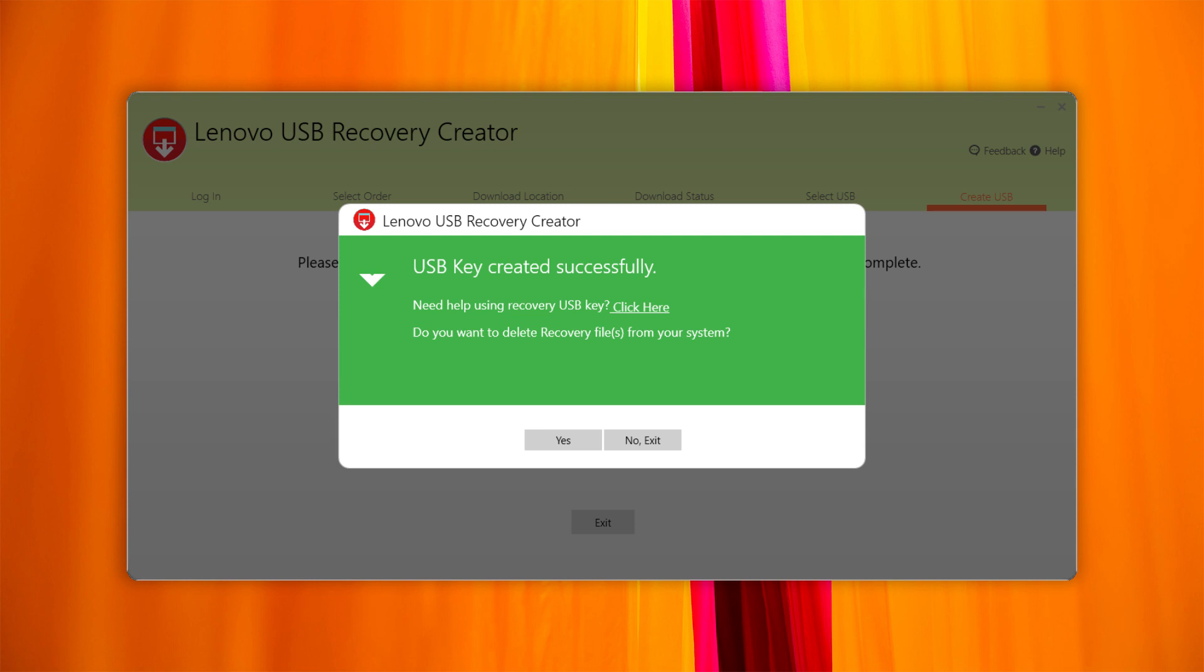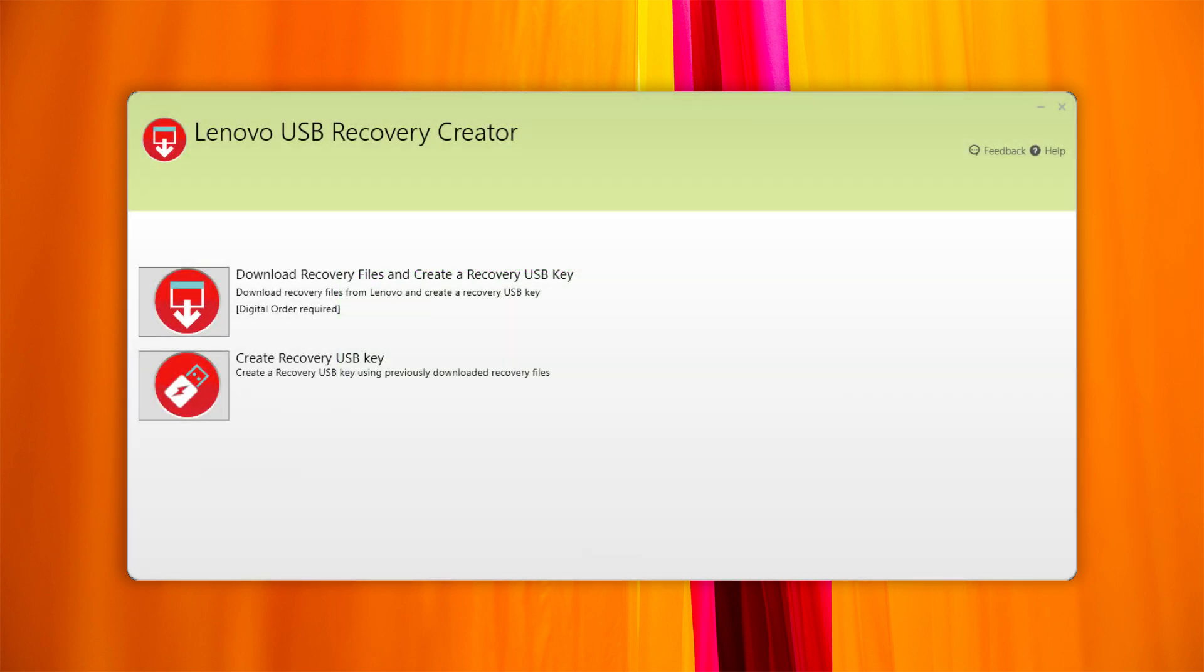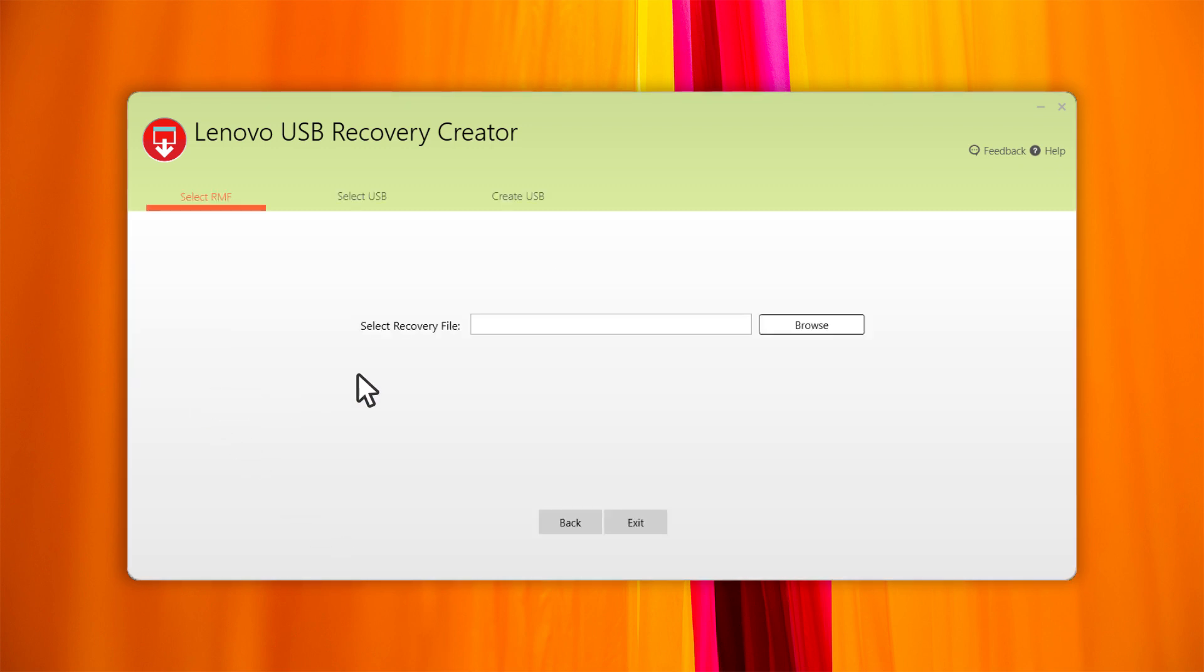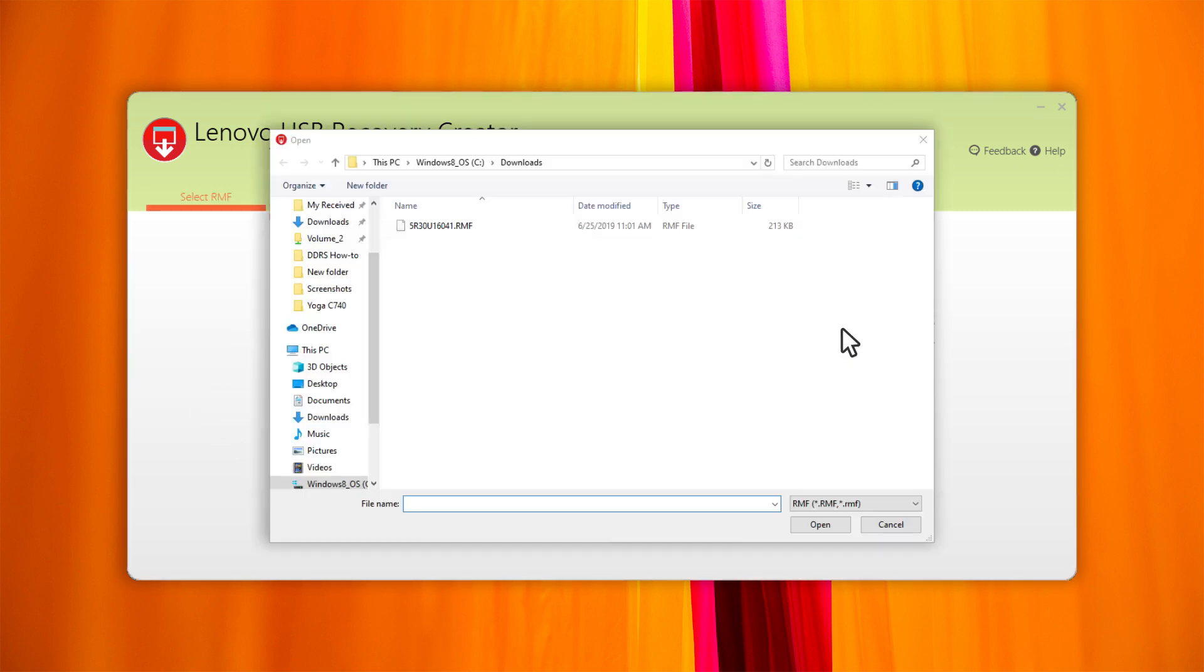If you want to create a new USB recovery key using the recovery files you already have, run the tool and click on Create Recovery USB Key. Select the recovery files and follow the steps.